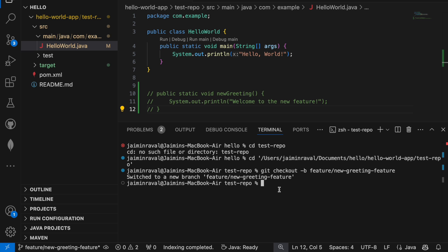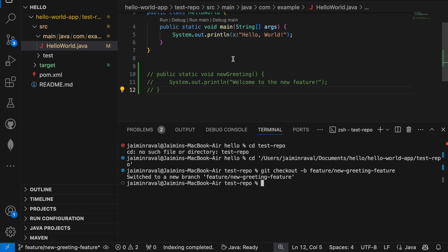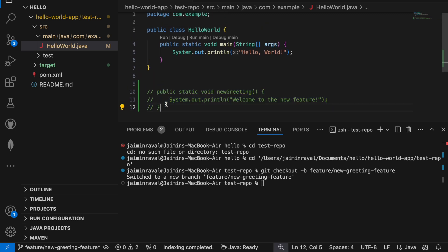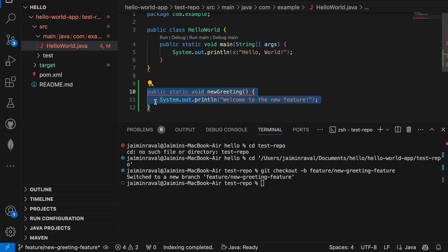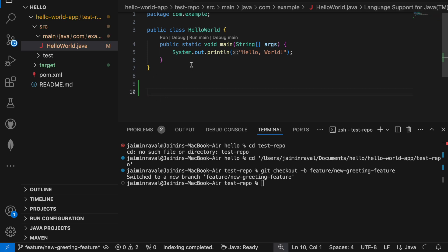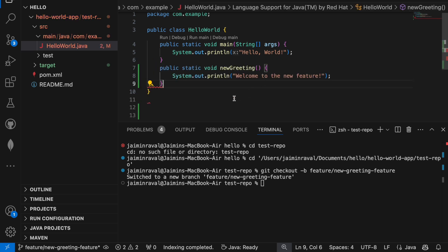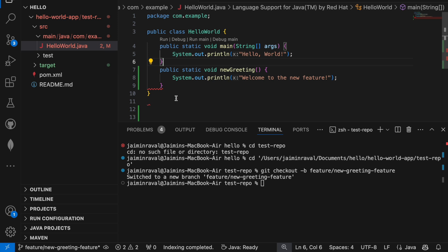Now we can work independently from the main branch without disturbing the live code. Let's add a new feature to our demo project. Open here HelloWorld.java, your code file, and I will add this code in my main code. Just copy it and I will paste it here.